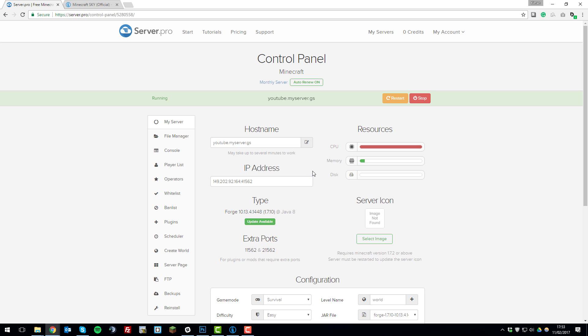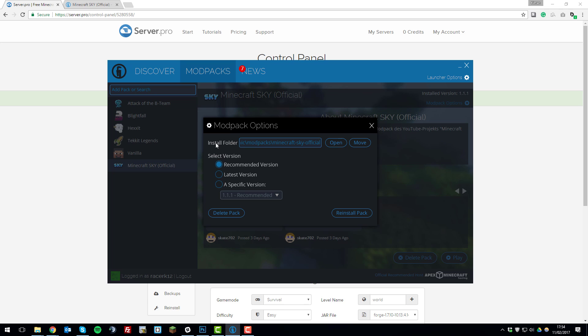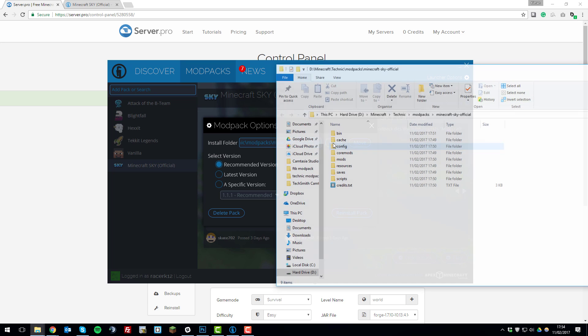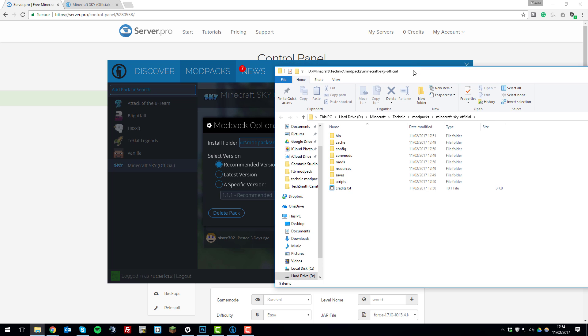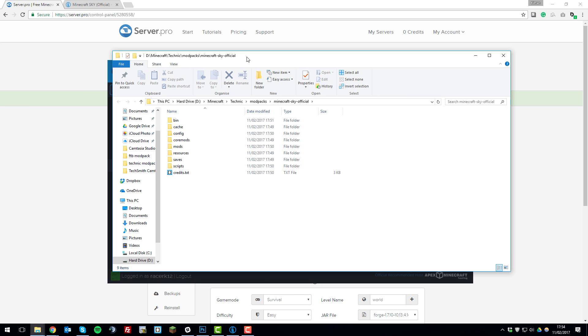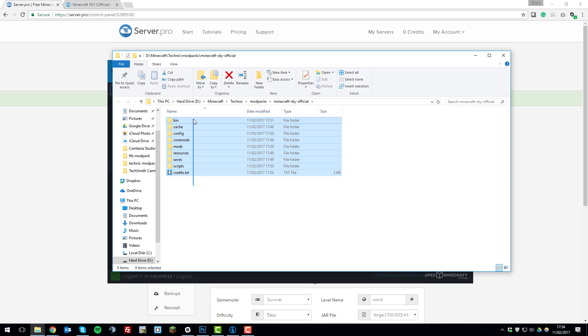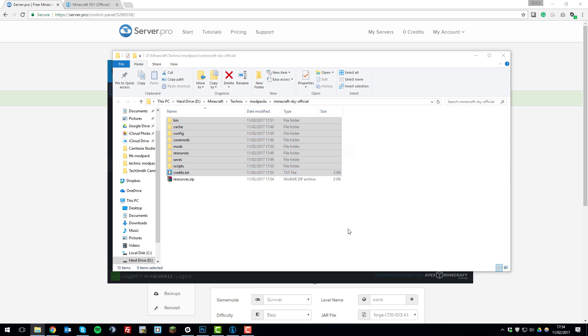Once that's finished installing you can go back to the Technic launcher and then you can click the modpack options tab up here on the modpack that you want to install and then it will tell you where the modpack has been installed. Click open and it will take you directly to the area where it has been installed. What you want to do now is highlight all of these files and folders, right click, click send to compressed zip folder.